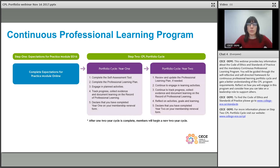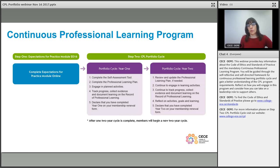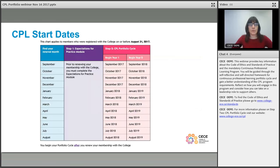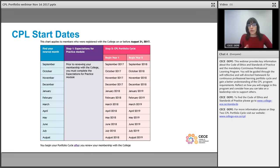This is all dependent on when you became a member and your renewal dates. For a new member coming into the profession, their first year will be to complete the expectations for practice module, and then after their first renewal they'll start their CPL portfolio cycle. This chart is available online as well as in the CPL portfolio handbook. For new members joining the college, we have a new-to-the-college or new-to-CPL section on our website to check out and see where you fit in the cycle.